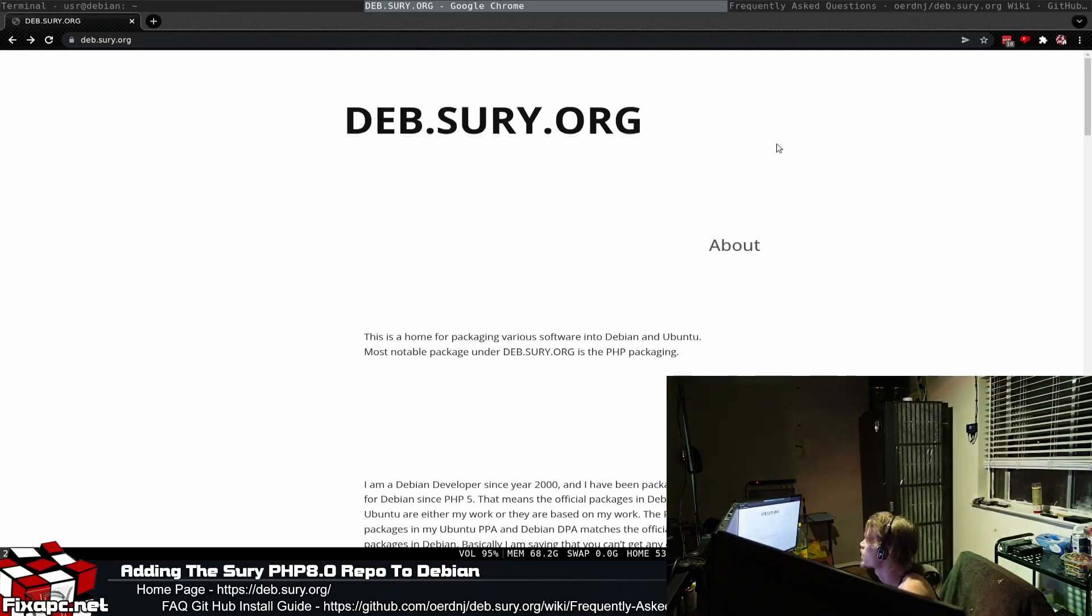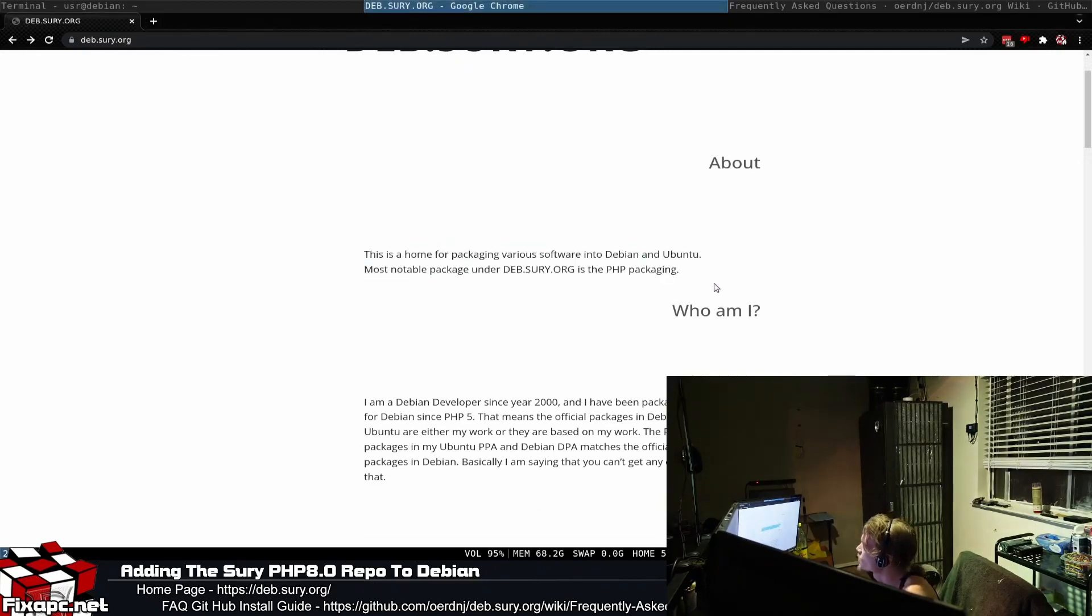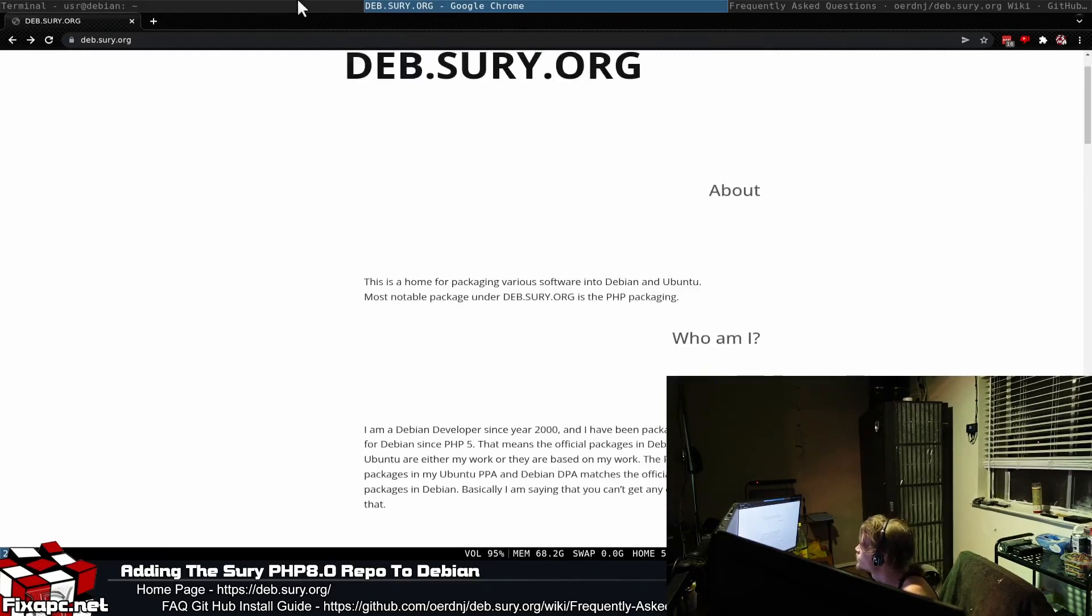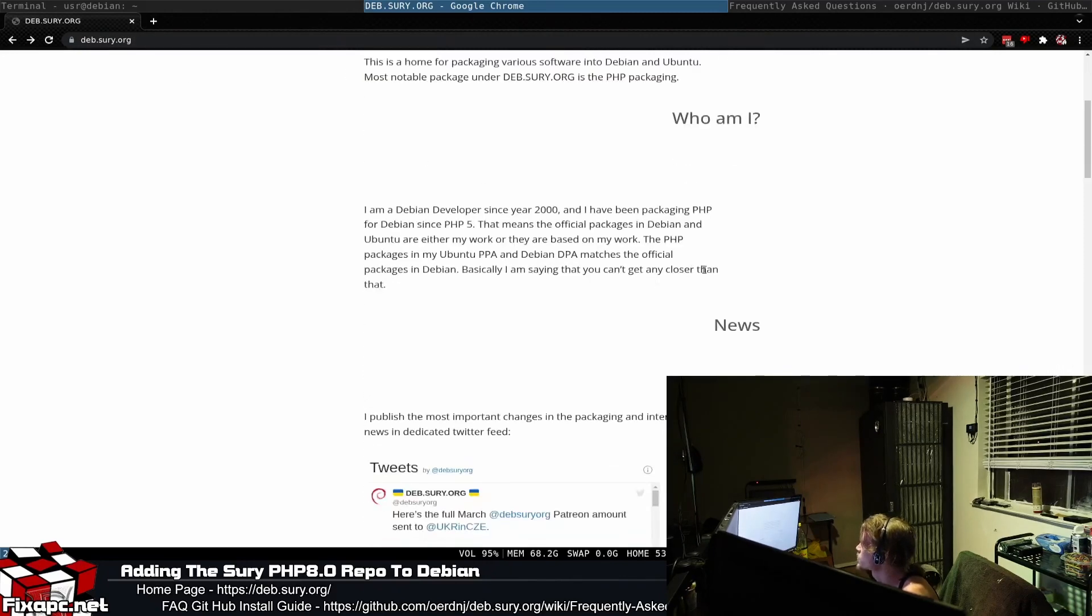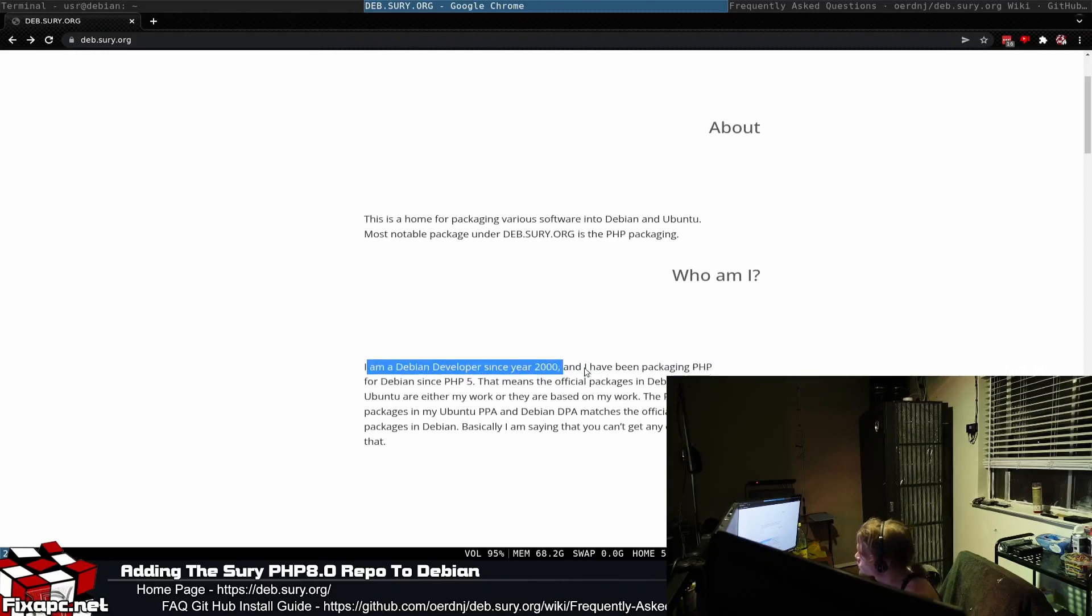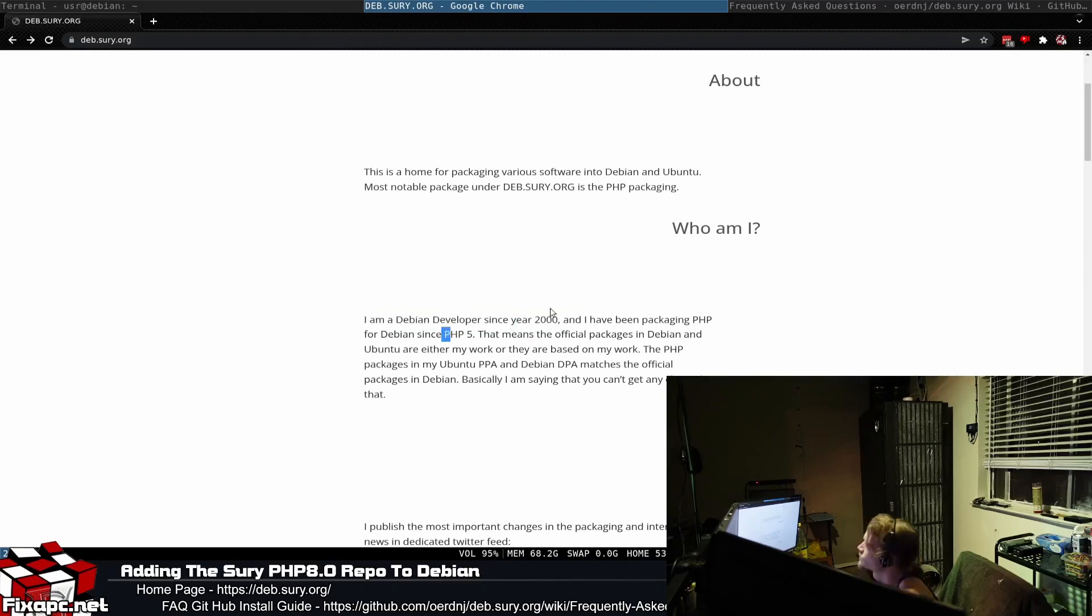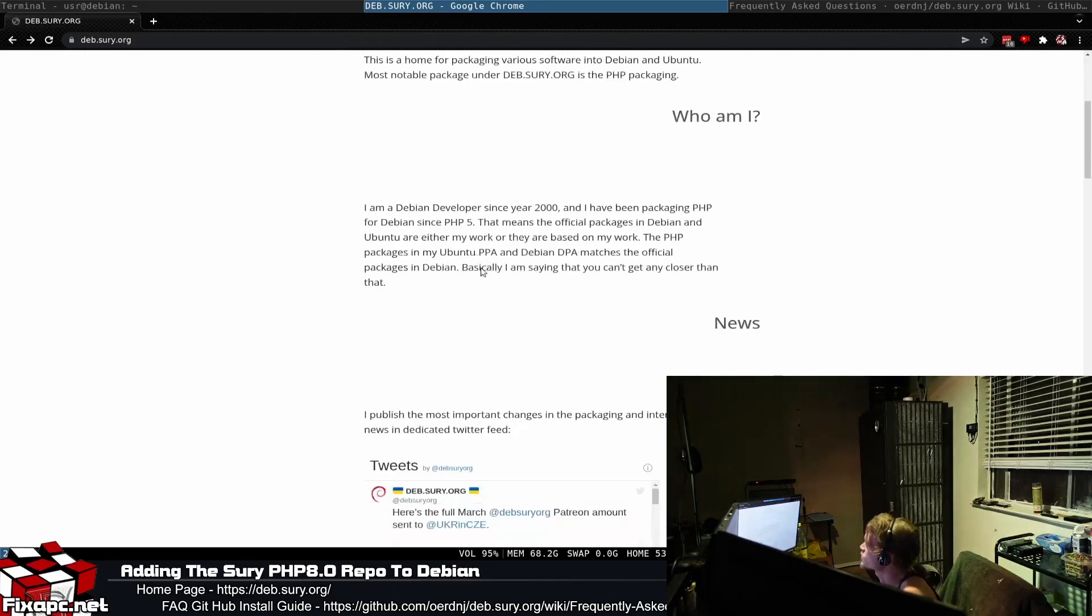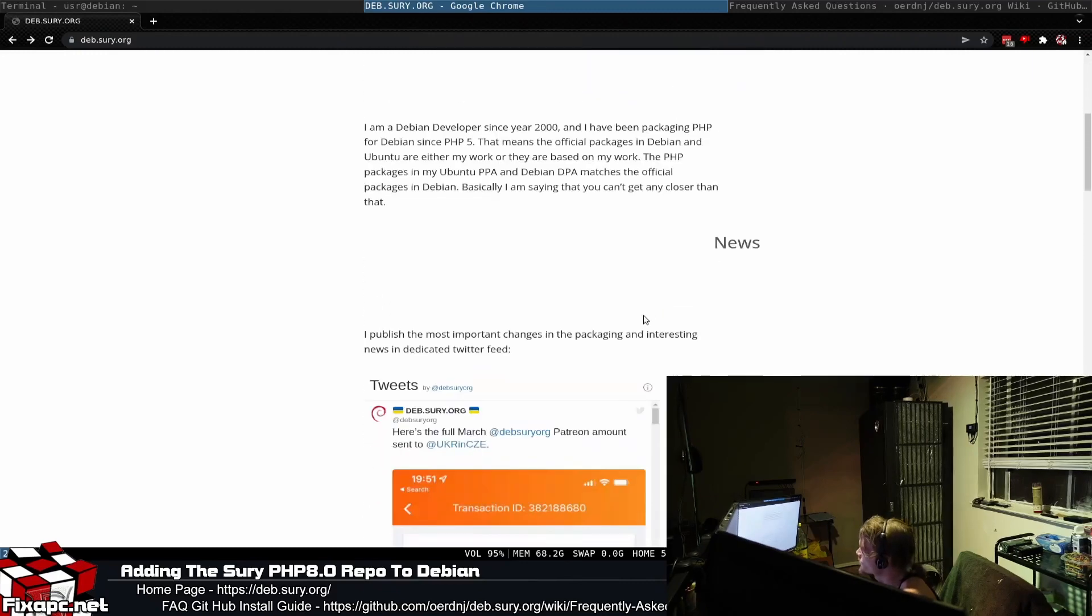Well, deb.suri.org - this guy right here is a developer and he runs this repository. You go to their home page at deb.suri.org and he gives a quick breakdown of who he is and what he does. He's a Debian developer since year 2000 and he has been packaging PHP for Debian since PHP 5. What he's done is he has a specific repository for some PHP versions.